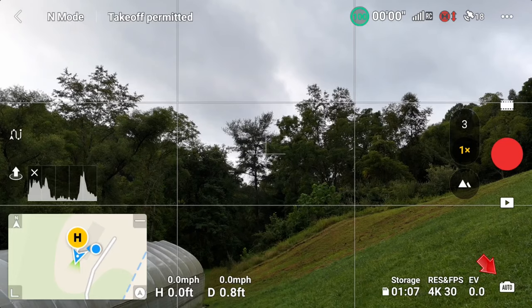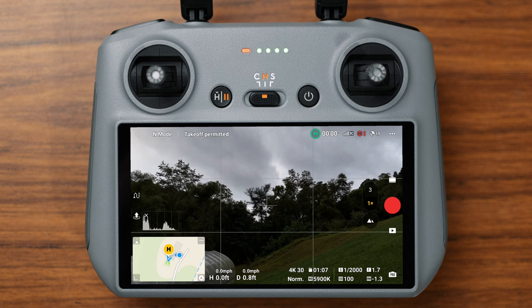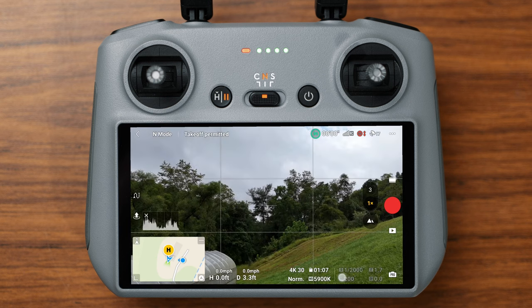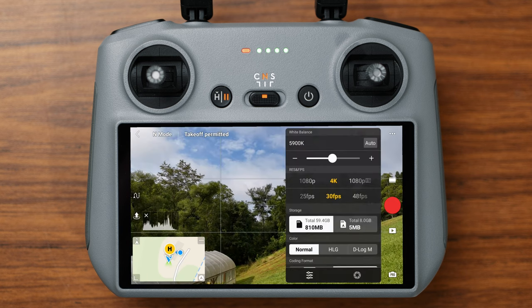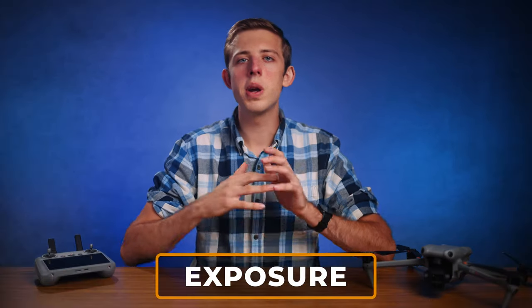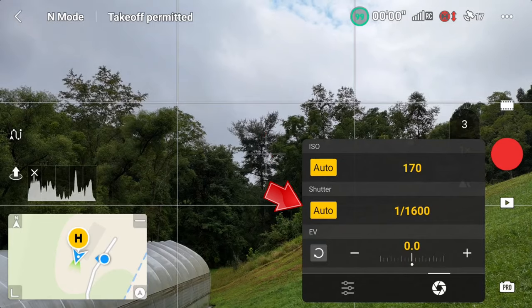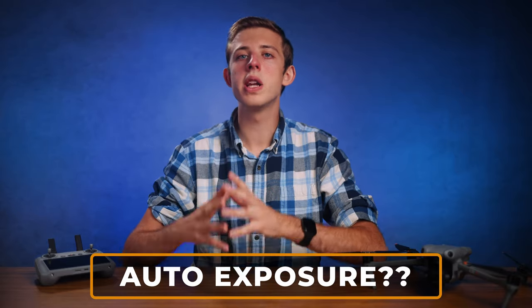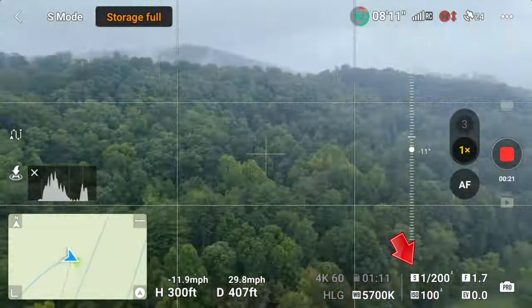The very first thing you'll want to do is switch from auto mode into pro mode so that we have full control over the camera settings. Once you've done that, if you tap on the little camera settings in the corner, a box will pop up with most of the settings we need to change. The first thing we'll want to set is our exposure settings. By default it will be set to auto exposure where the drone controls the shutter speed and ISO automatically, and this can work if you're in a hurry, but it's not ideal because you have no control over what settings the drone decides to use.